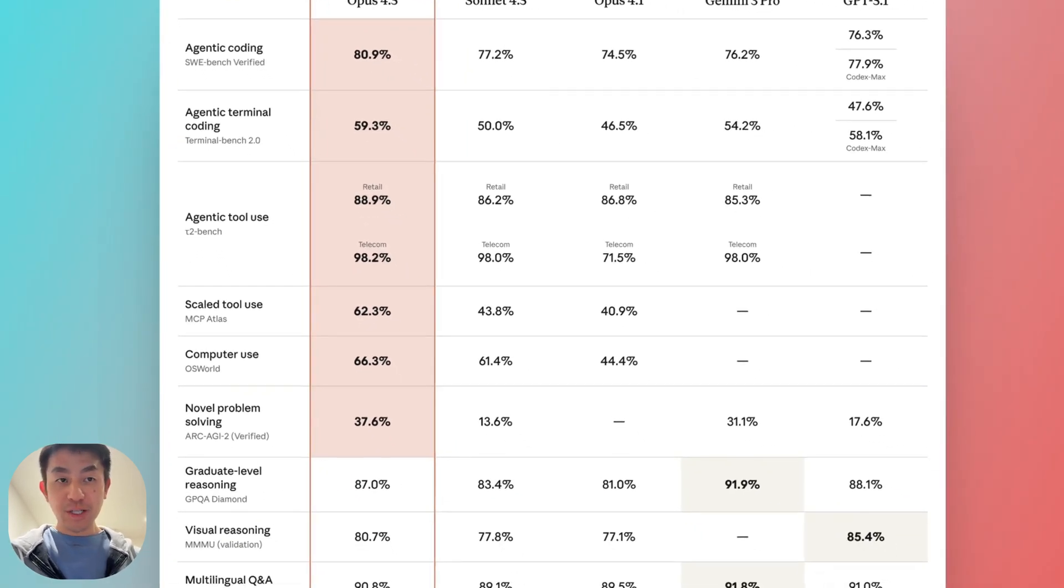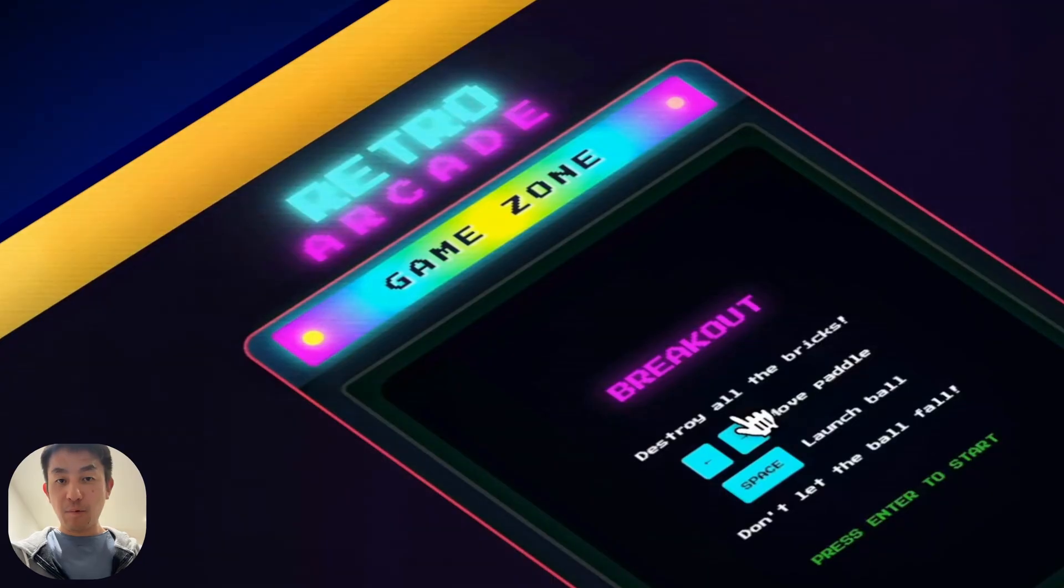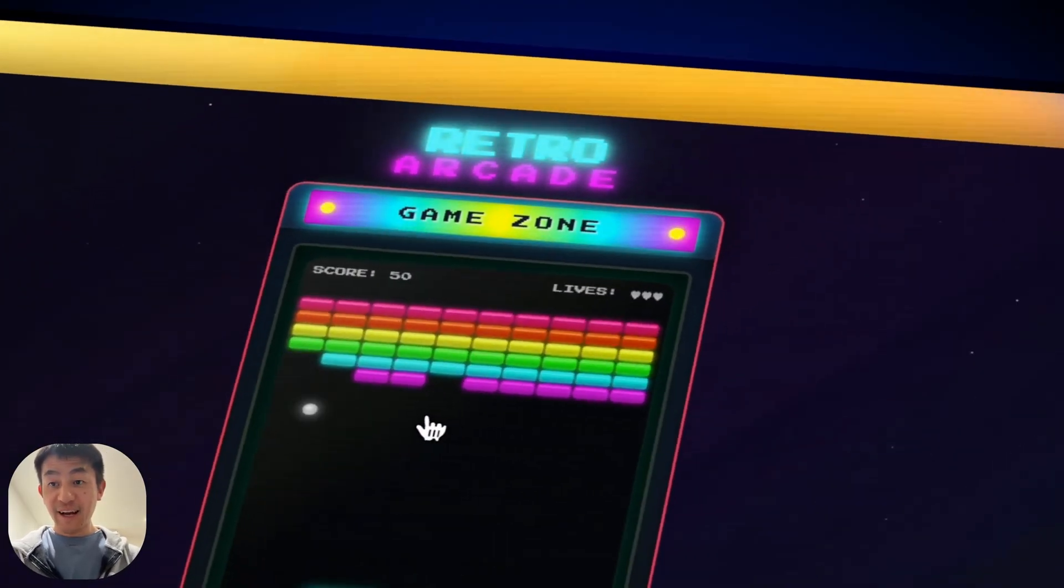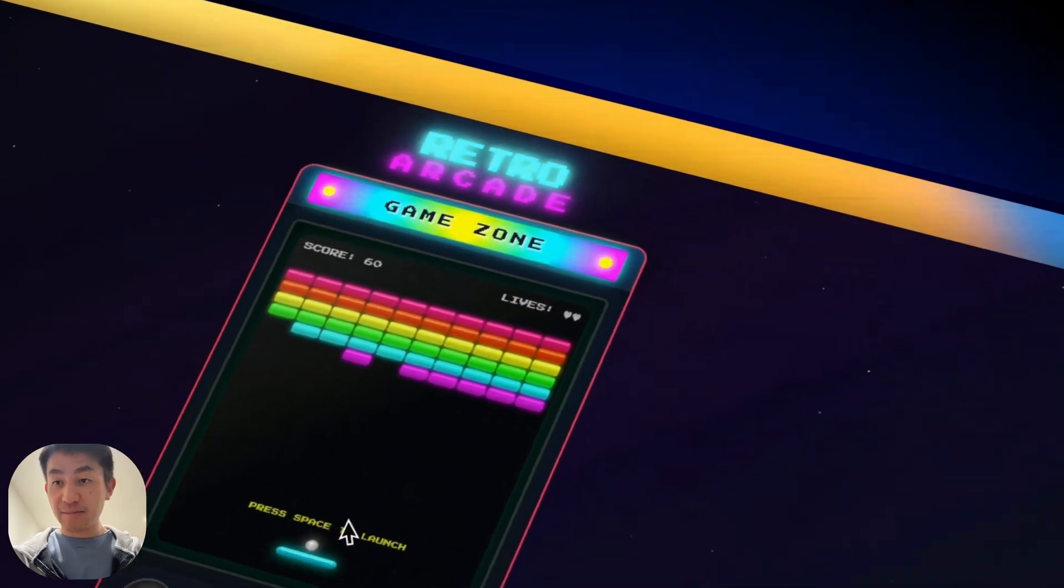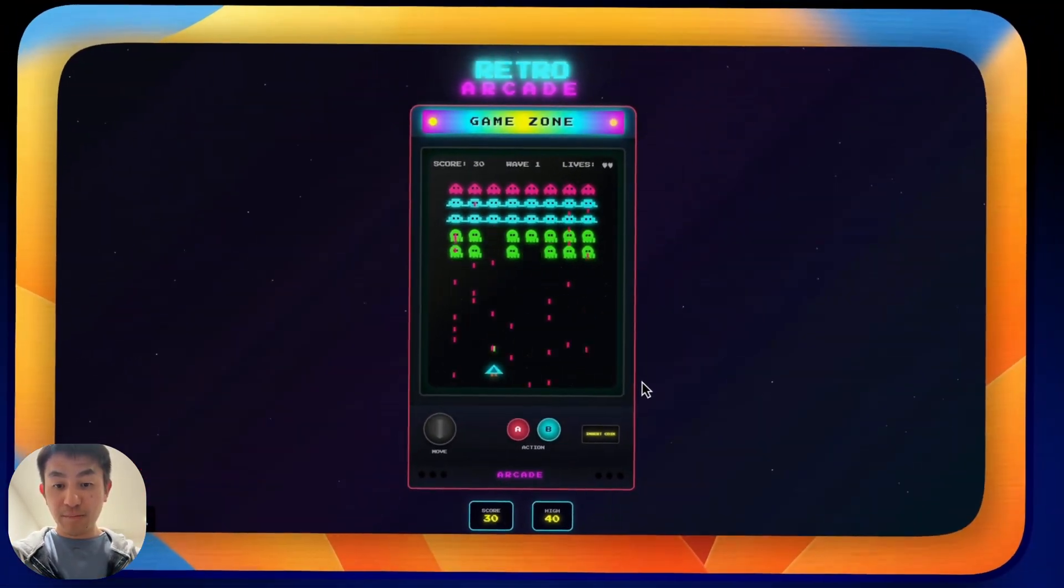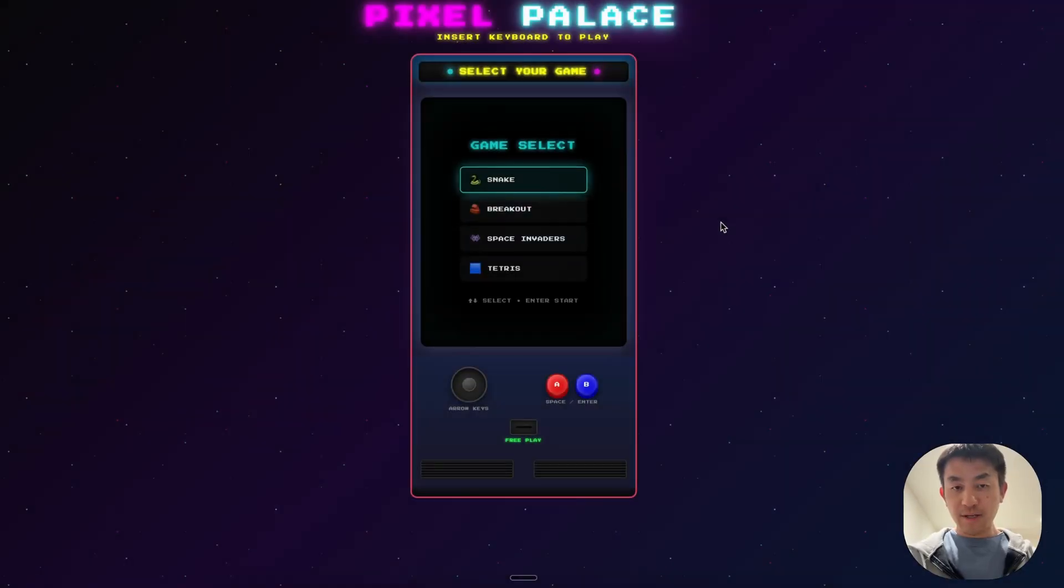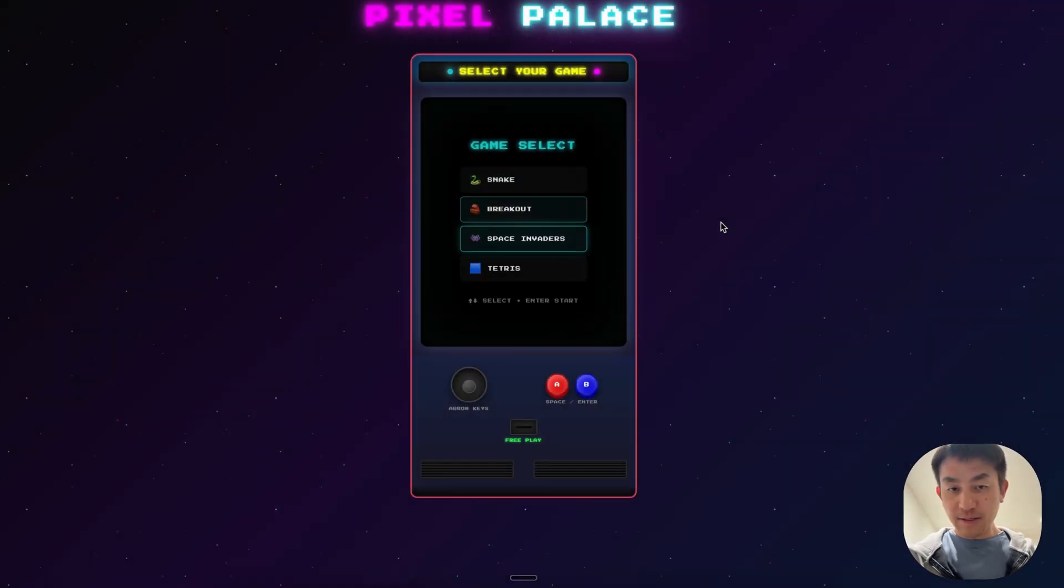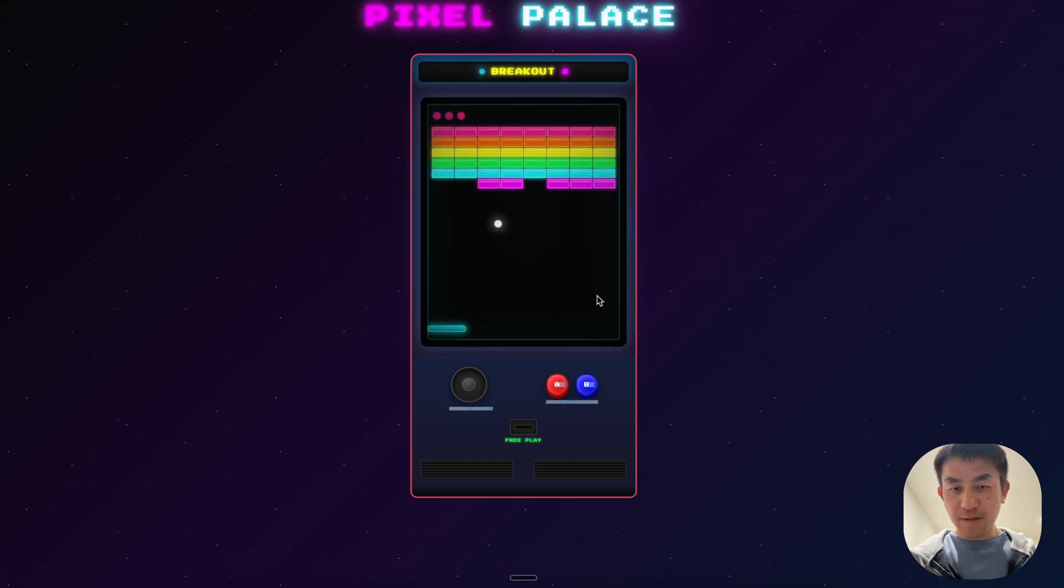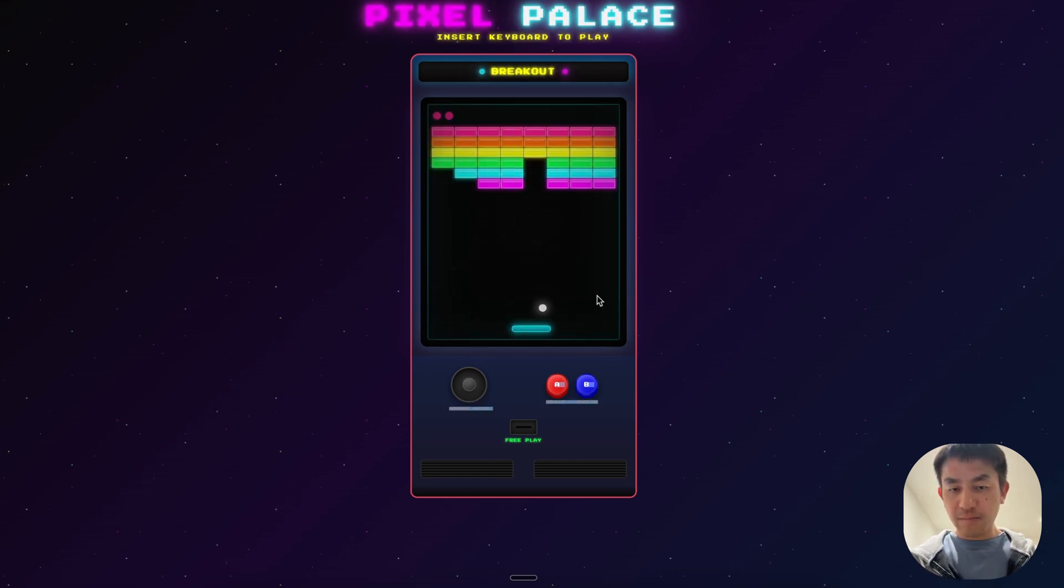But I'll show you what's more impressive. It was able to one-shot this entire arcade game simulator from a single prompt using cursor. You can see it has sound effects and lots of details. When I press up and down, you can see this little joystick moving, and it has full mechanics of all the games working.